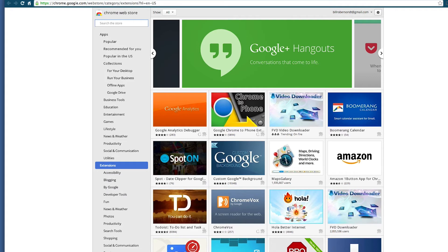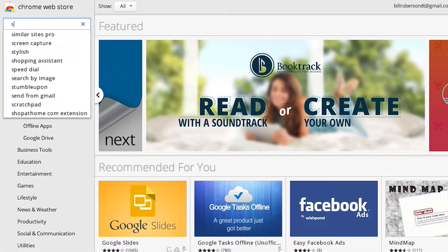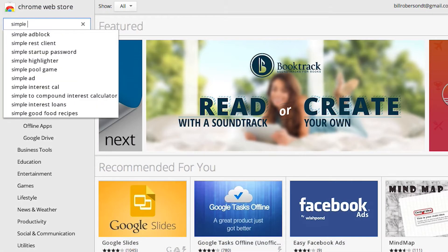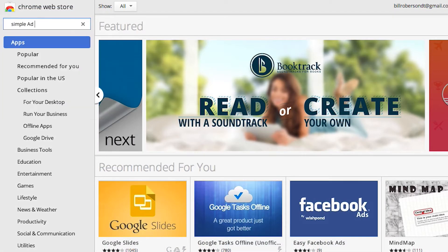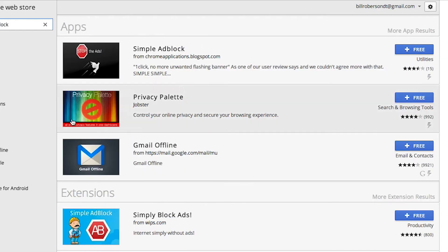In the search box at the upper left, type in Simple Adblock. Several results will pop up, but you want this one here, the top result in Extensions.